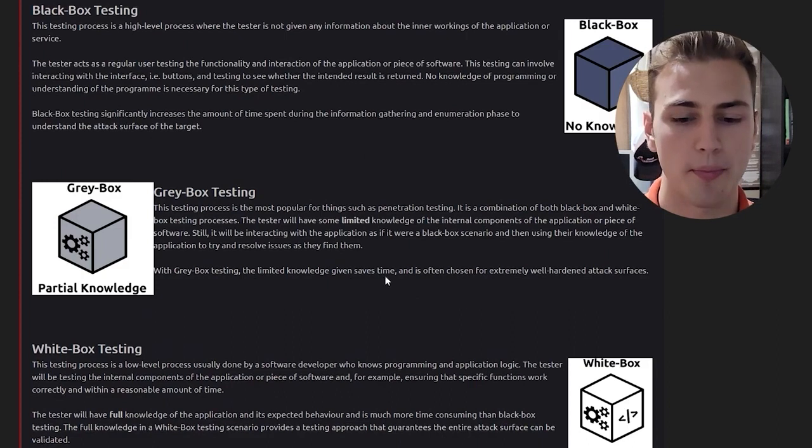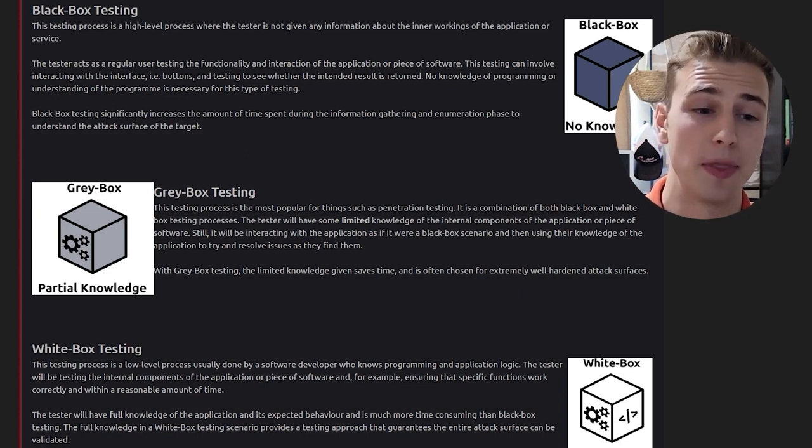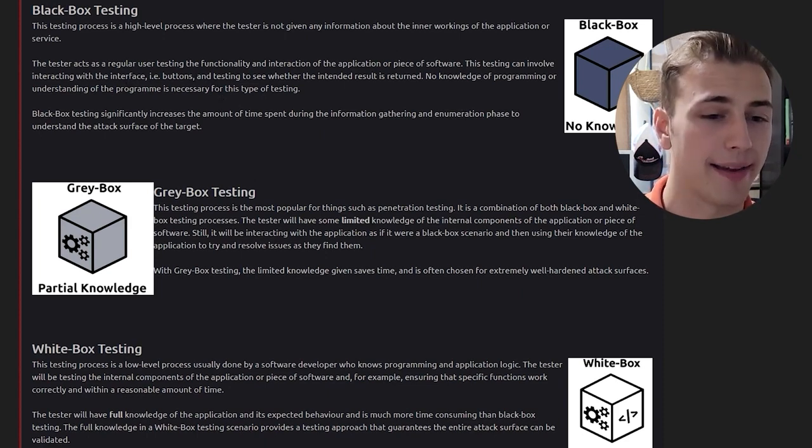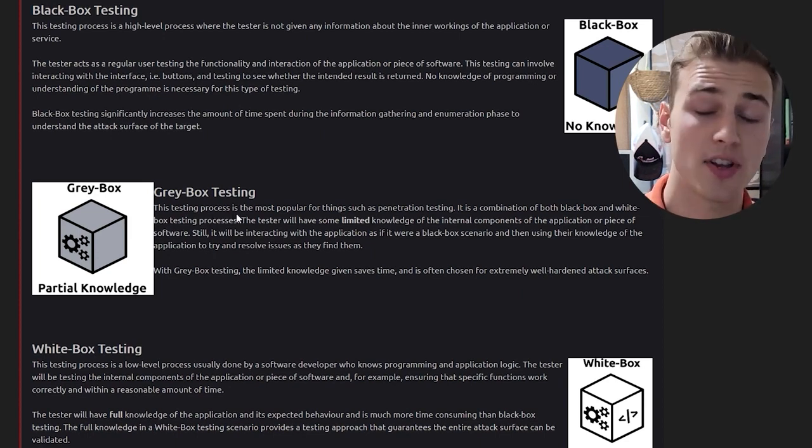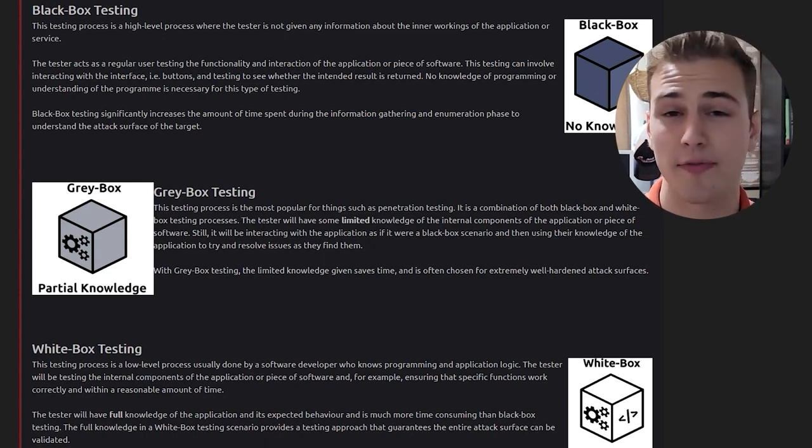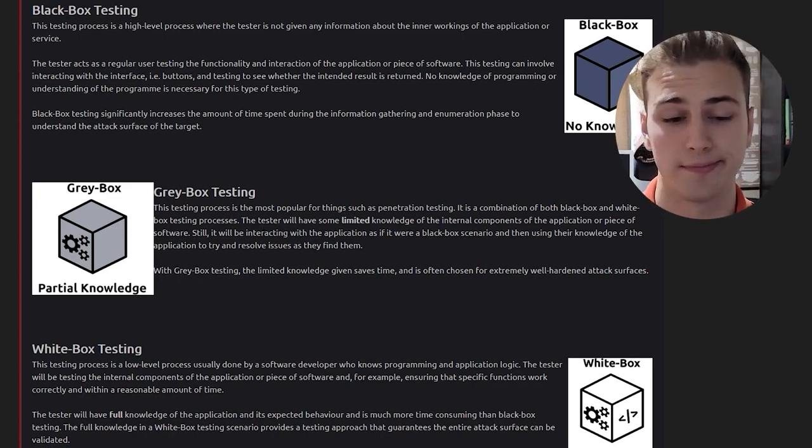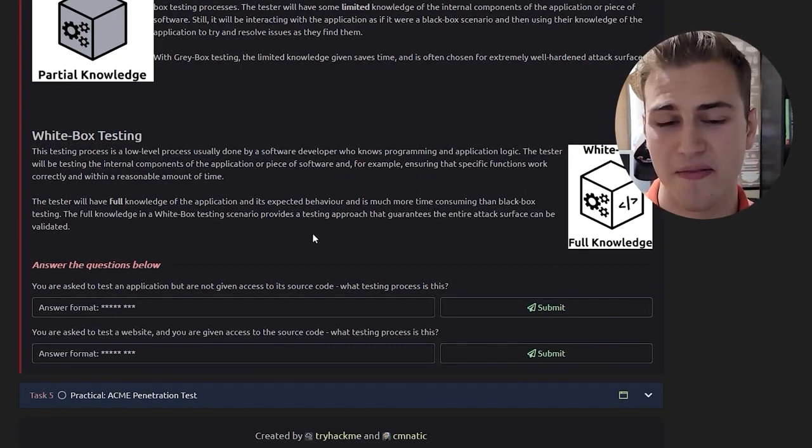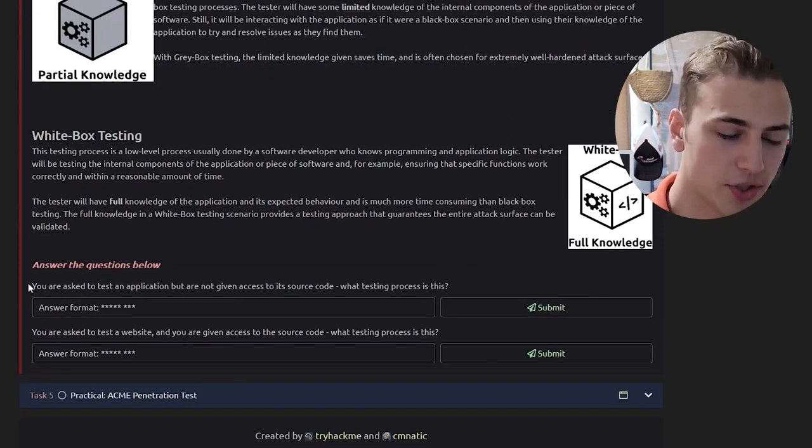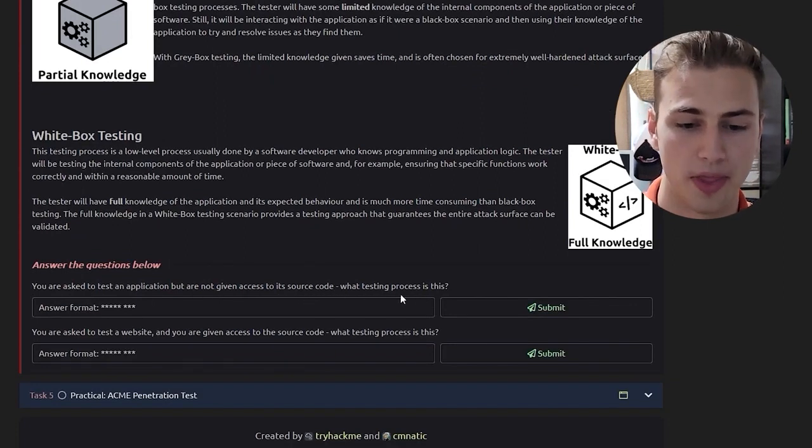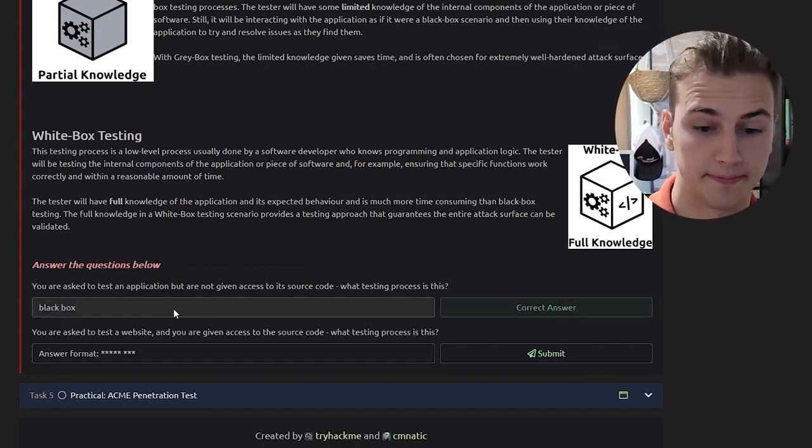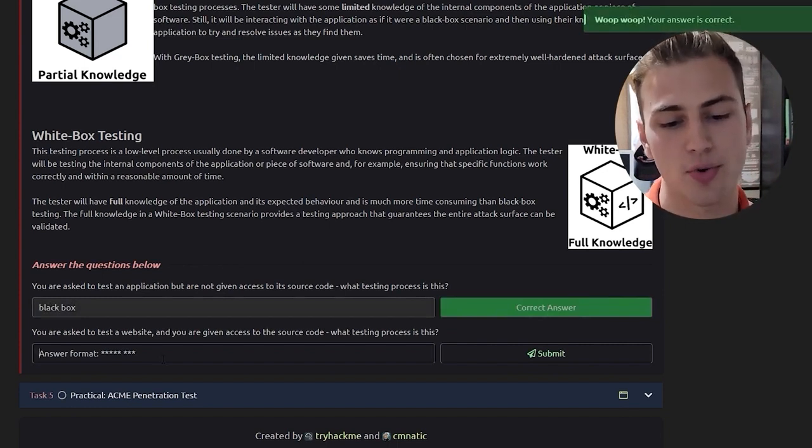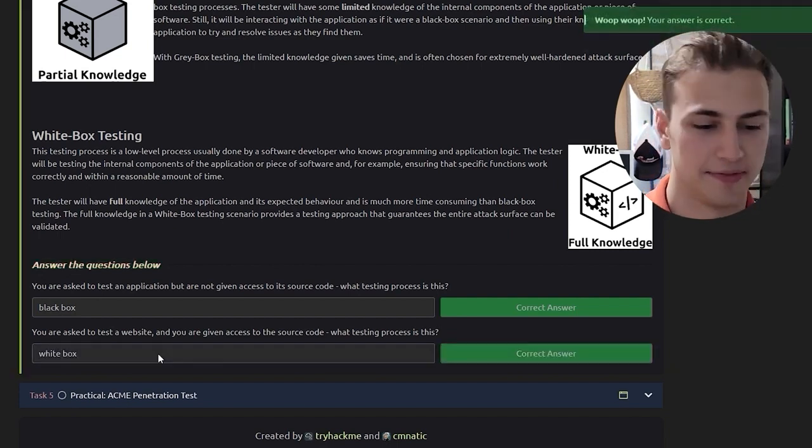If we look back over these one more time, you'll recognize that the black box testing is really done when you want a really real-world scenario. This is the hacker not having any knowledge at all and trying to break in from the outside. Gray box happens when an employer wants to see some information given such as maybe IP addresses or a specific infrastructure piece, but everything else may be given no knowledge. White box testing is given full knowledge and because so much knowledge is given, it often takes the most time to carry out the penetration test. You were asked to test an application but are not given access to its source code. What testing process is this? Well, in this case, it'd be a black box. You were asked to test a website and you were given access to the source code. In this case, it's going to be a white box.